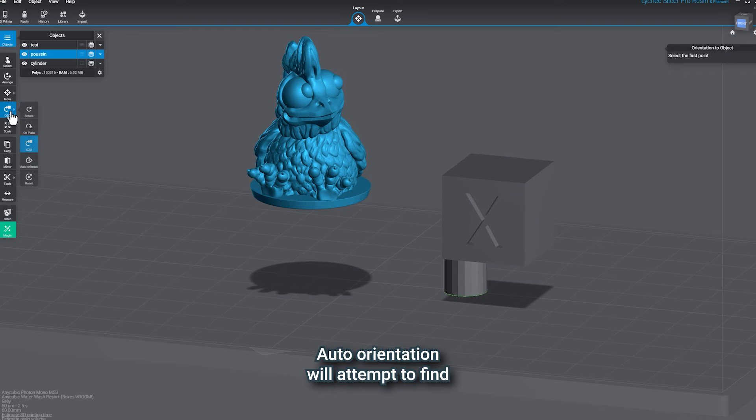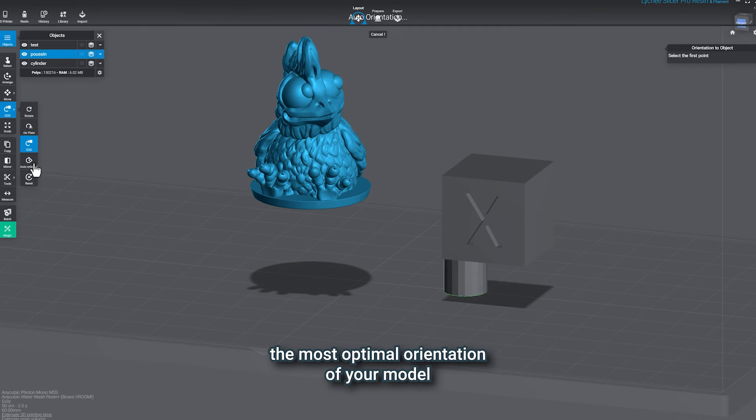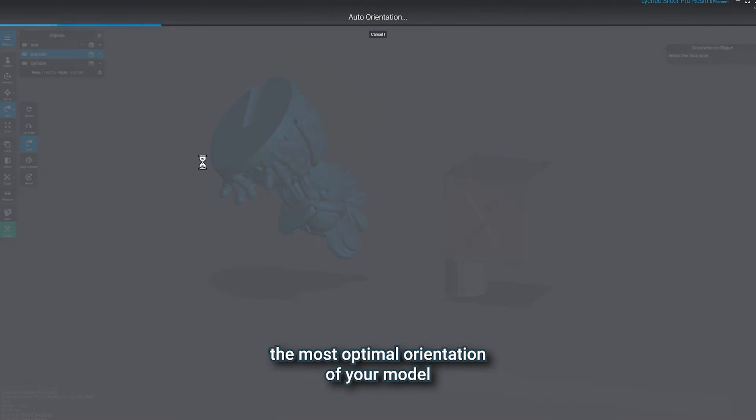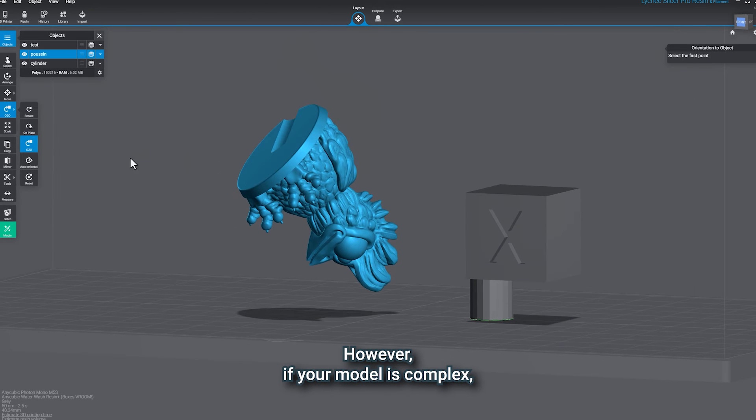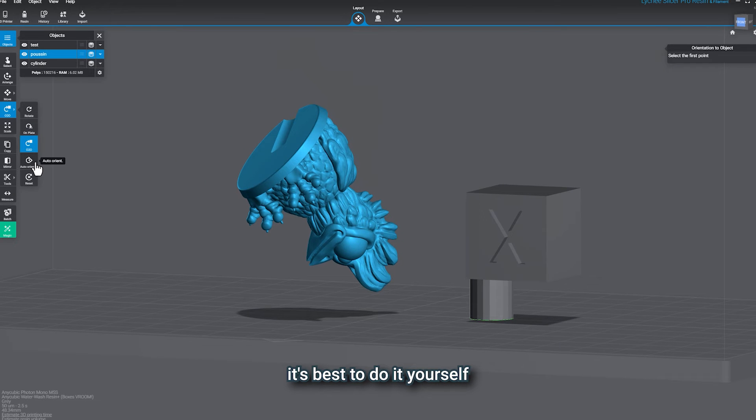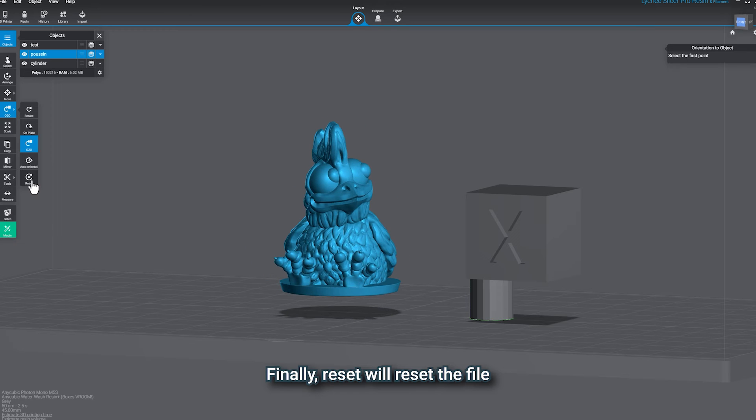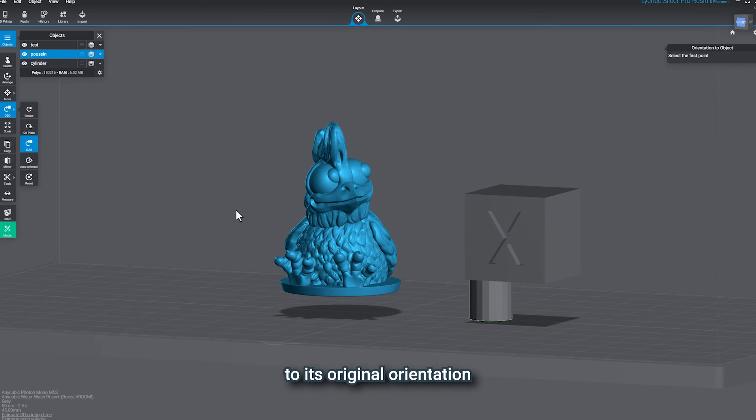Auto Orientation will attempt to find the most optimal orientation of your model. However, if your model is complex, it's best to do it yourself. Finally, Reset will reset the file to its original orientation.